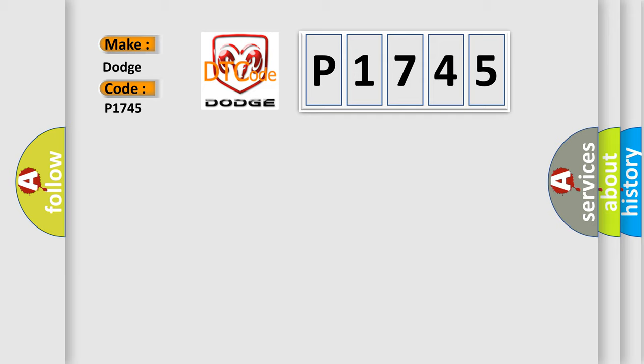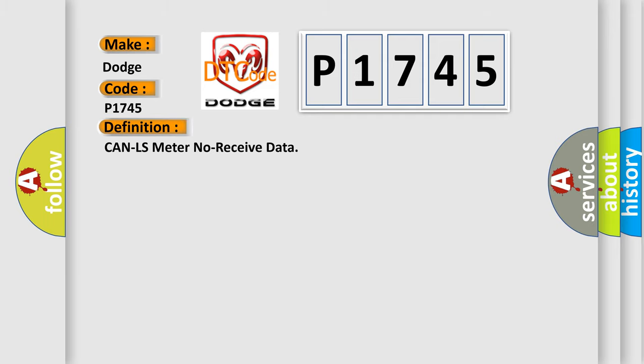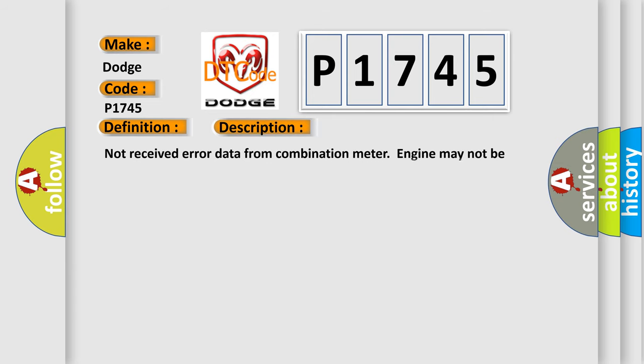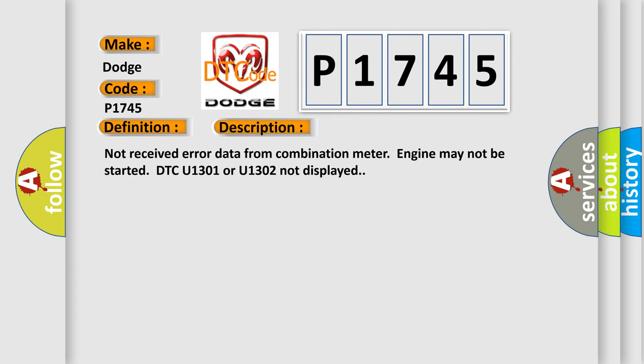The basic definition is CAN LS meter no received data. And now this is a short description of this DTC code: Not received error data from combination meter. Engine may not be started. DTC U1301 or U1302 not displayed.